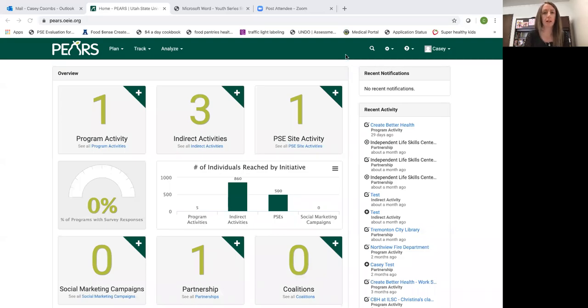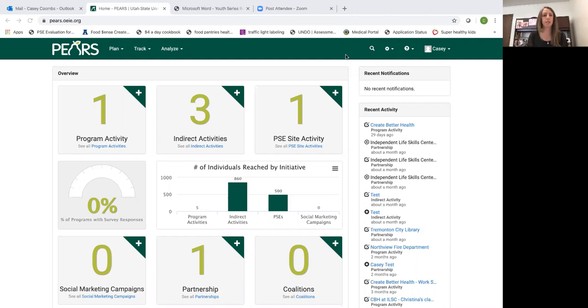Hi everyone, thank you for joining today's training. Today's PEARS training is on how to add a partnership into PEARS.